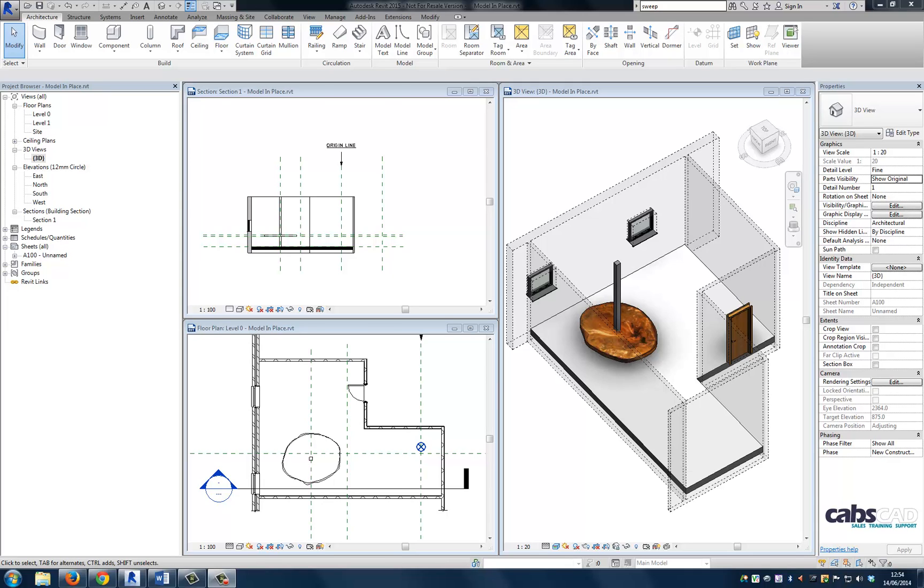Now let's create our first sweep. So what is a sweep? Well if we cast our minds back a few minutes we discussed extrusions. And an extrusion is a 2D profile that is extruded perpendicular to the work plane that it was created on to inform the 3D geometry.